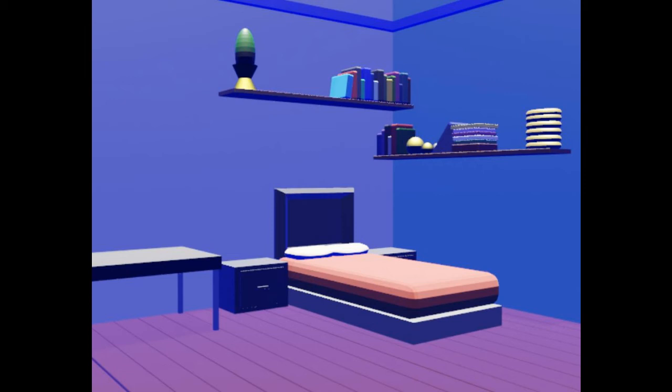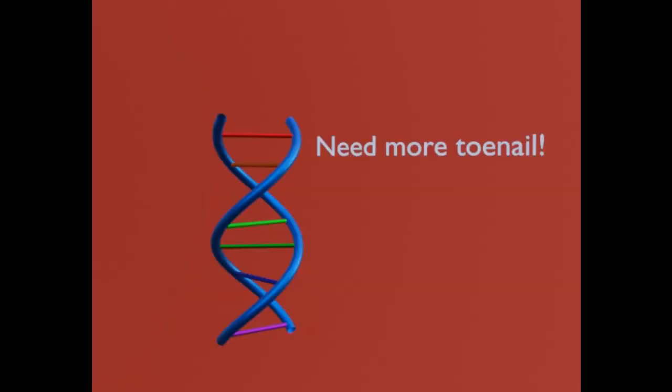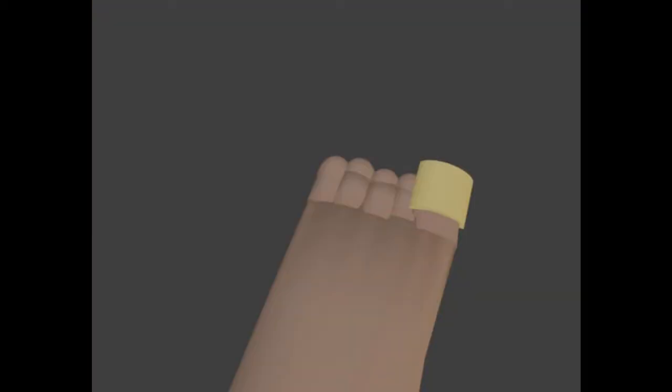Let's pretend our DNA remote got stuck in the on position for toenail cells. So every new cell is told to become part of your toenail. But you only need so many toenail cells. Next thing you know, you have a toenail tumor. Just kidding. That's not a real thing, as far as I know.